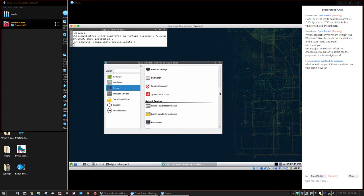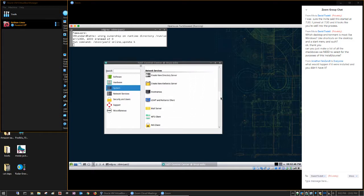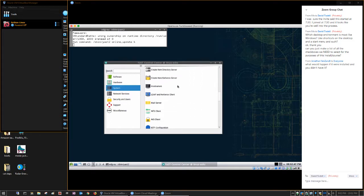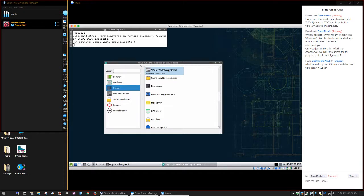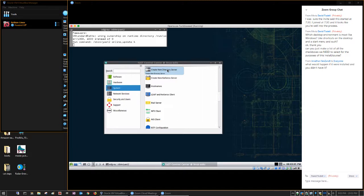And then here, you have a new directory server. That would be an LDAP directory, not active directory, but LDAP. Active directory is LDAP compliant, so you could integrate a Linux server into a Windows environment with LDAP. That's kind of cool.